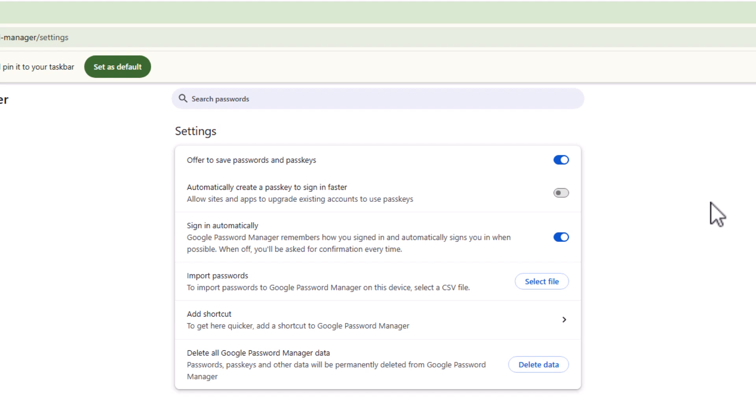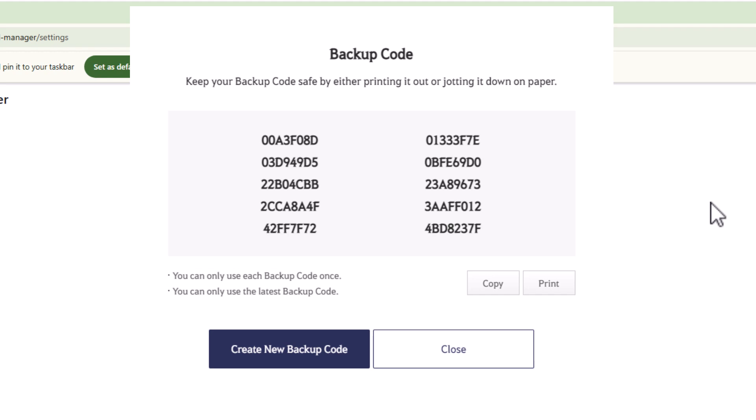I would say if you are going to use passkeys, then first things first, have a look and see when you create the passkey whether or not the site allows you to generate backup codes. These are codes that you can print off, store somewhere safe, that will allow you back into your account without a passkey.